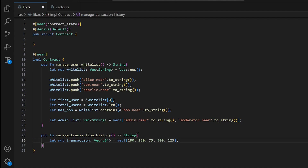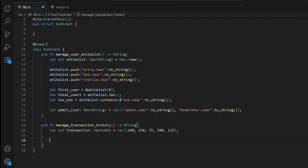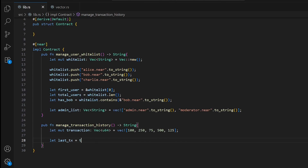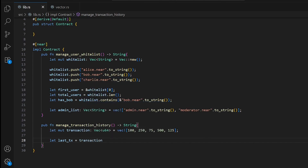The first advanced operation we'll look at is removing the last element — in our case, the last transaction. We write let last_transaction = transactions.pop(). This returns 125, and our transactions vector now has four elements: 100, 250, 75, and 500.